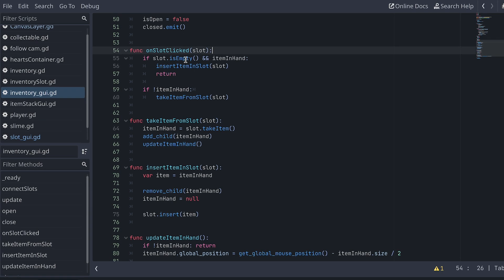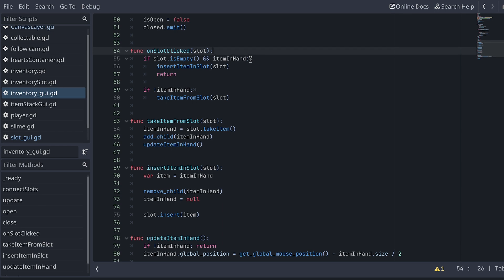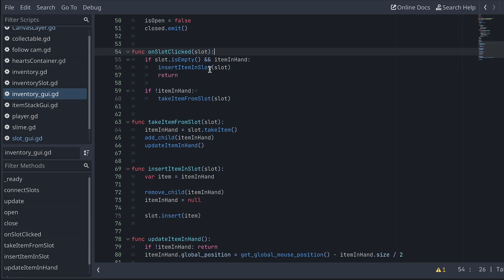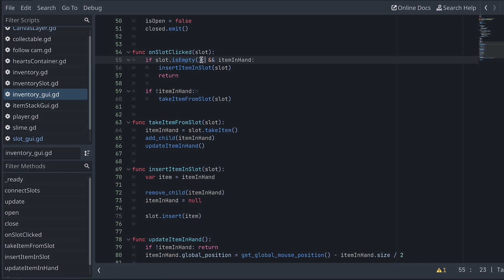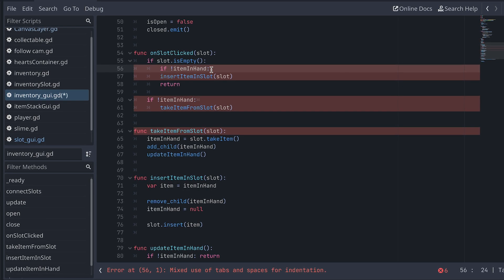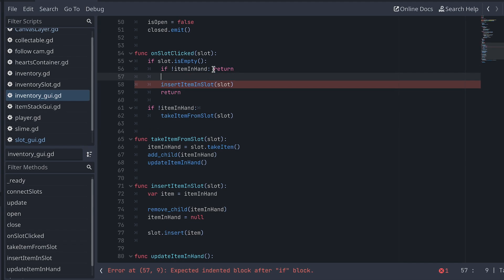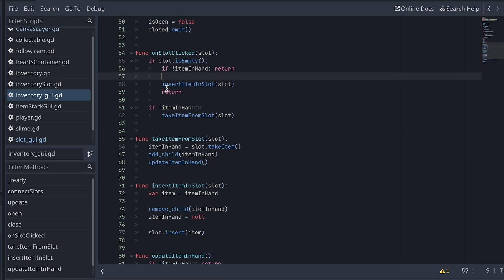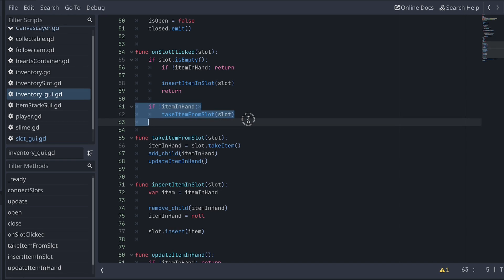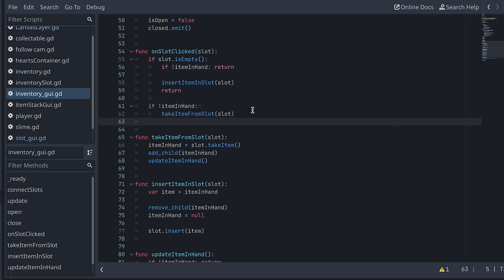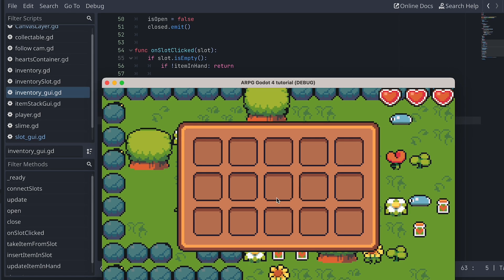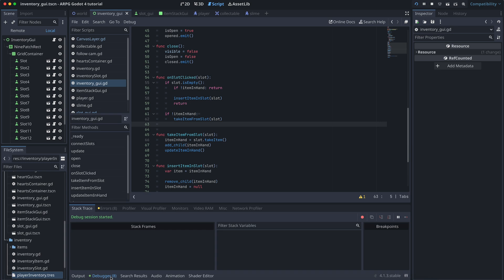So instead of checking both if the slot is empty and that we have an item in hand at the same time, I will change this into two if statements. First, we check if the slot is empty, and inside this if statement, I then check if our hand is also empty. If this is the case, then we return without doing anything else. Then we insert after this and return. With this fix, we are now sure that for all the rest of the function, the slot will have an item in it. Let's test again — open the inventory and click on an empty slot. Now we can see that the error no longer happens.